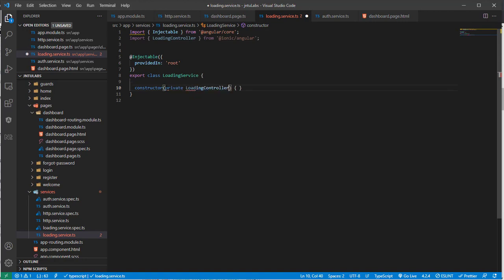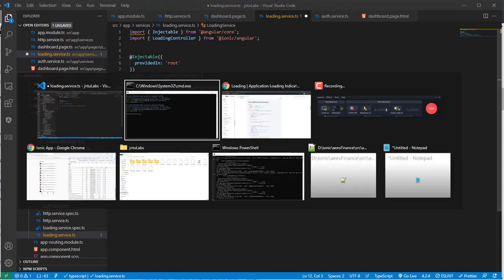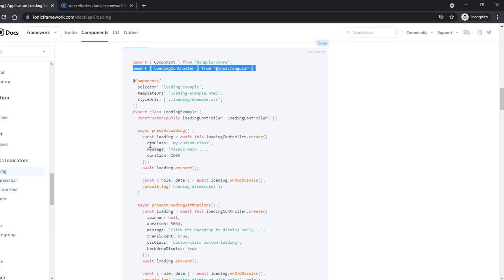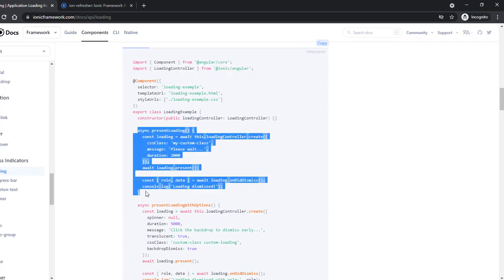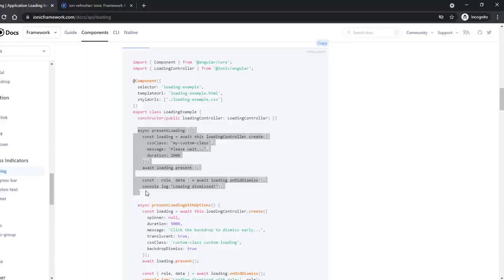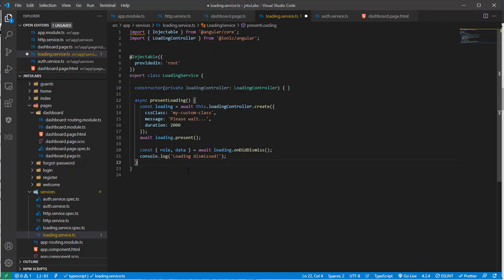Now import the loading controller and declare a private variable for it. Inside the service, you need to have two functions: one to present the loading and one to dismiss the loading. So we have 'present loading' to show the loading indicator and 'dismiss loading' to hide it.